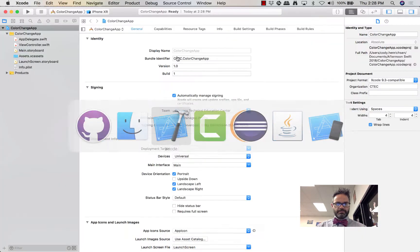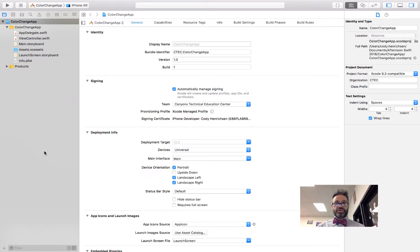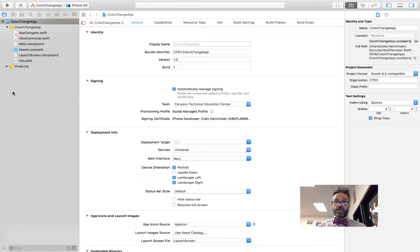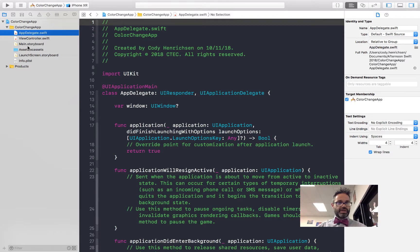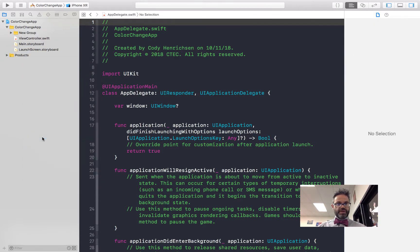Now back in Xcode, let's look at the project structure. On the left in the Project Navigator we have all our files. We want to organize these into a Model-View-Controller structure. First, select AppDelegate.swift, Assets.xcassets, and Info.plist, right-click and choose New Group from Selection, and name this group 'Resources' since these are files we need but don't need to look at constantly.